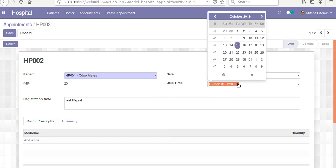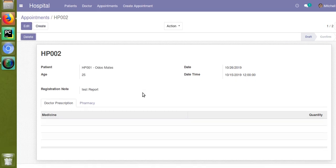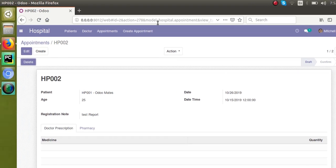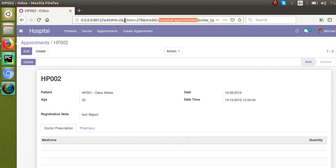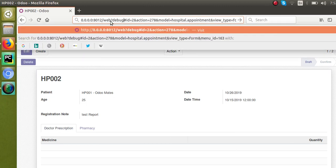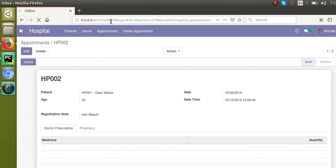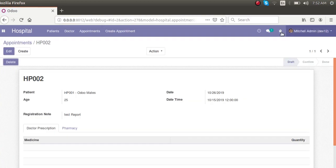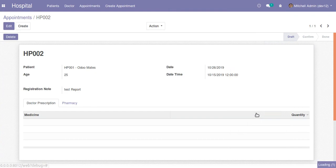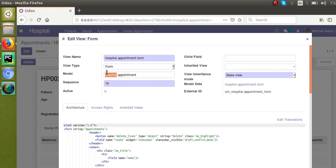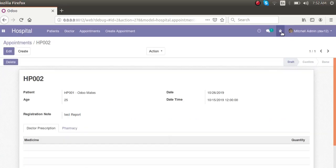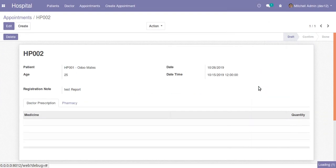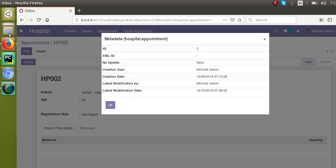So let's see. This is the model, you can see the model name is hospital.appointment and the ID of the record. You can find it if I activate the developer mode. I'll just enter debug=1 in the URL so that the debug mode will get activated. From the debug button I can see if I click on Edit View Form, you can see the model name is hospital.appointment and the ID of the record can be get from View Metadata. You can see ID is 2.